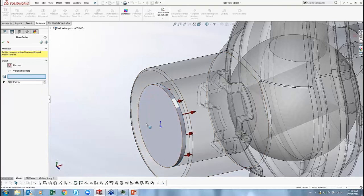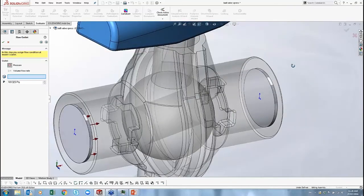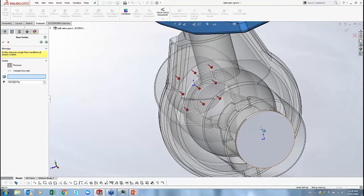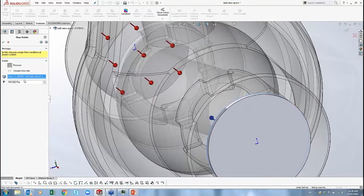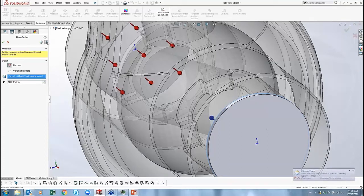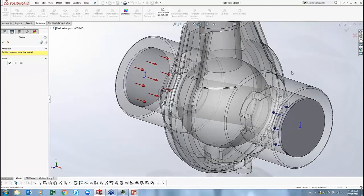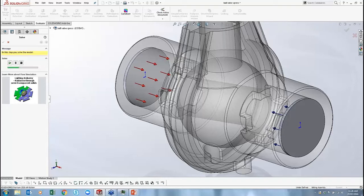For the outlet, since I specified a flow rate at the inlet, the outlet must be a pressure condition. I use the 'Select Other' tool again to grab the inside face of the outlet lid. I'll leave it at standard atmospheric pressure — 101.3 kPa — but I could add back pressure if needed. Then I click Next and Solve. We have even less control over solver parameters than in Simulation Express, but for a quick first-pass analysis this is fine.